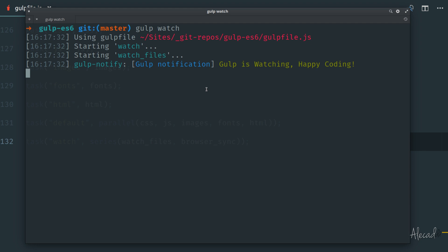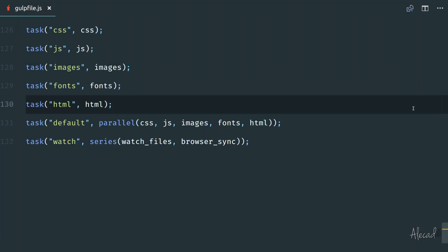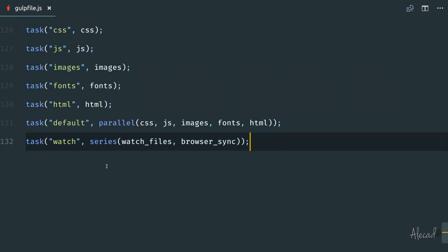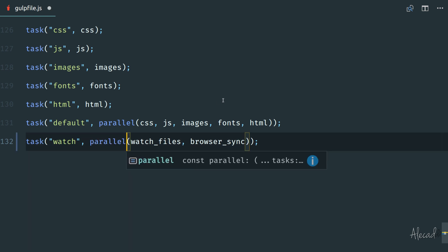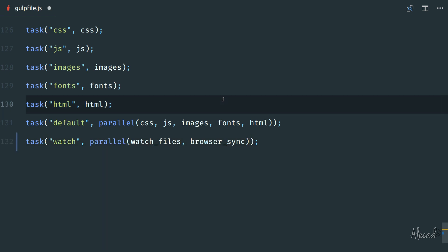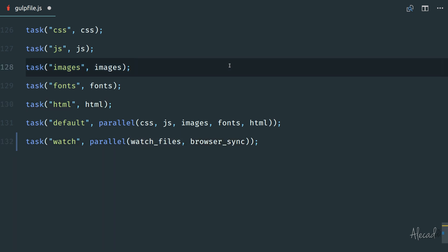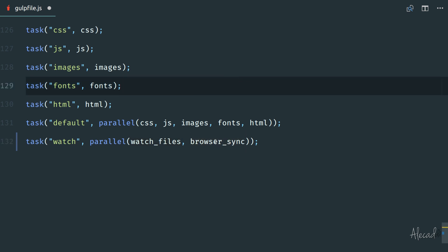Let's interrupt this execution of the gulp watch by hitting ctrl c on our terminal and in our code editor first, let's change a bunch of things. First of all, we need to switch from series to parallel because parallel will execute both of these methods at the same time. So it's not going to wait for the watch file to finish and then trigger a browser sync or vice versa. It's going to trigger that at the same time.